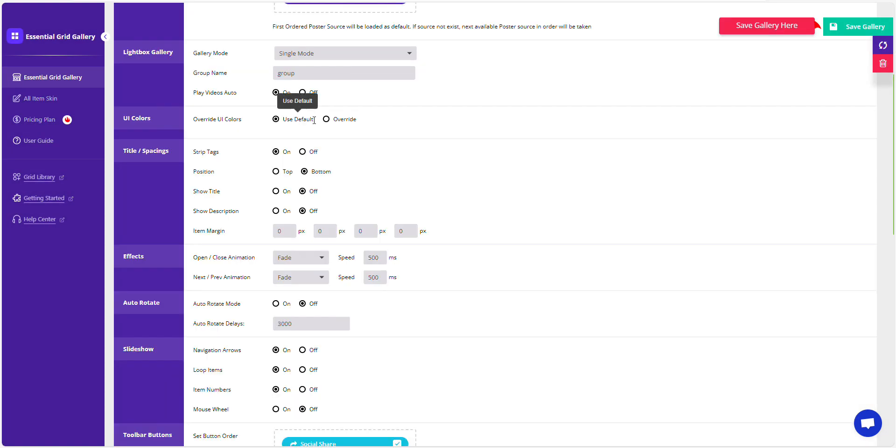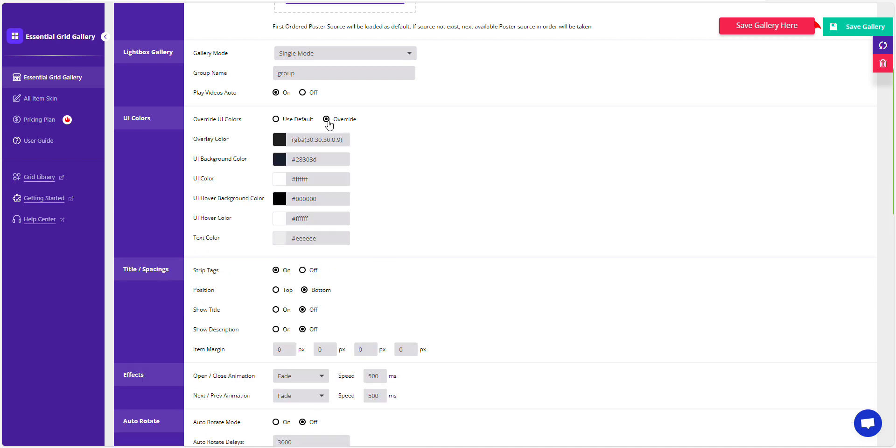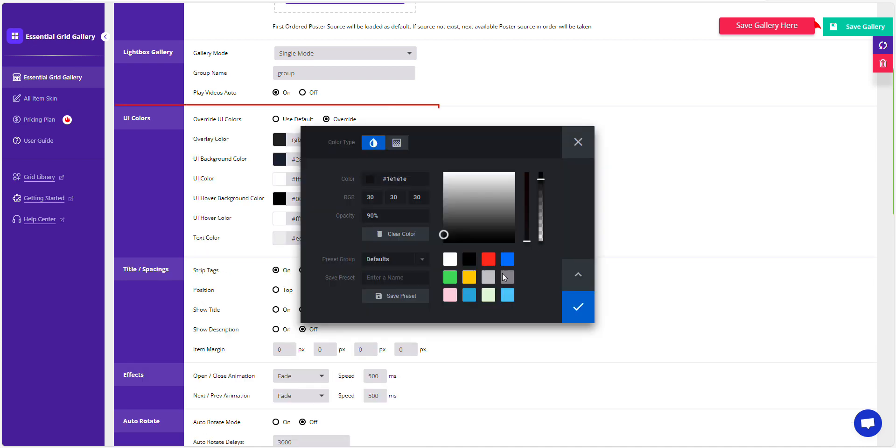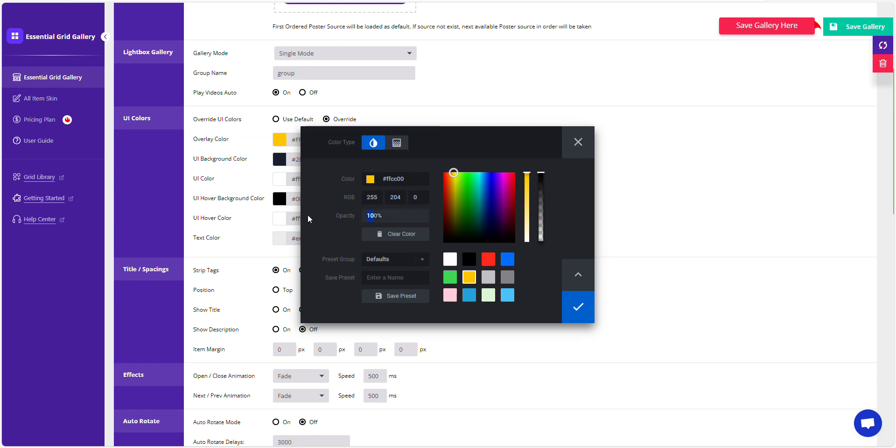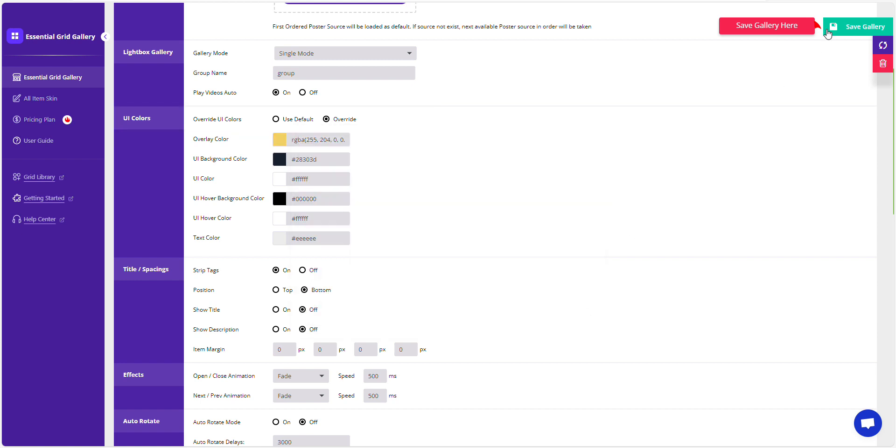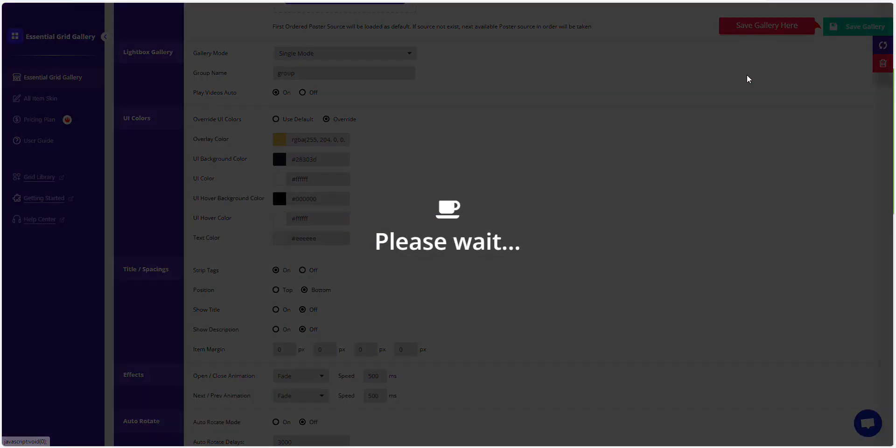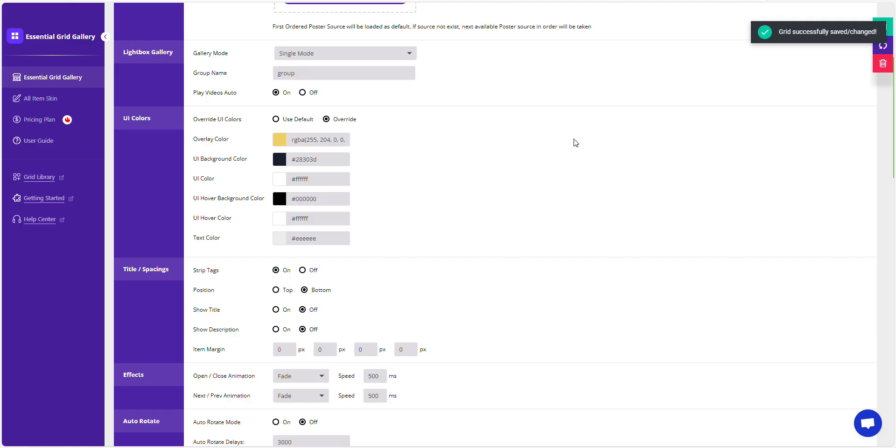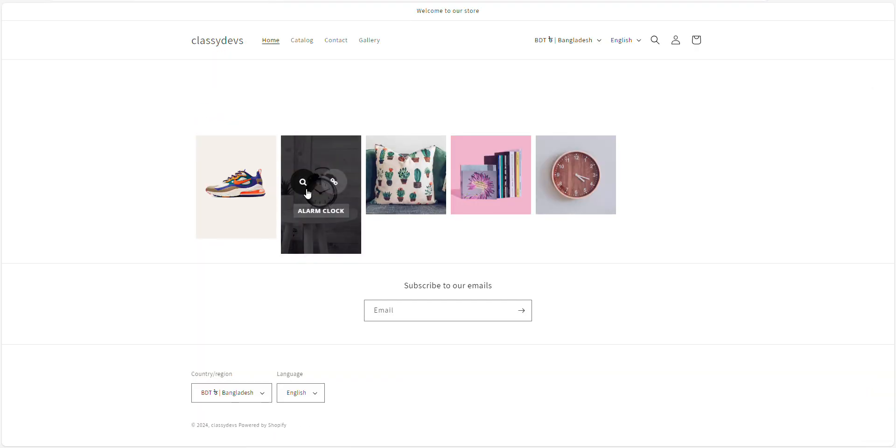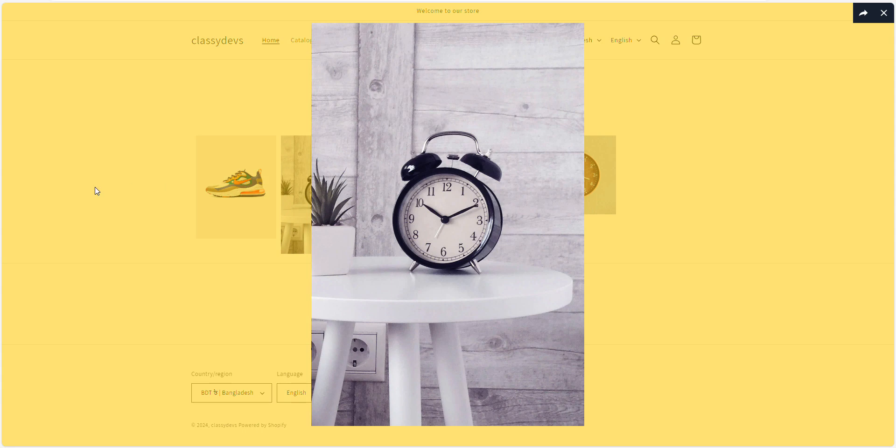Next, let's customize the UI colors. Go to the Overlay area, change the background color and opacity, and click Save to see the updated Lightbox Gallery. The color of the Lightbox overlay has been changed.